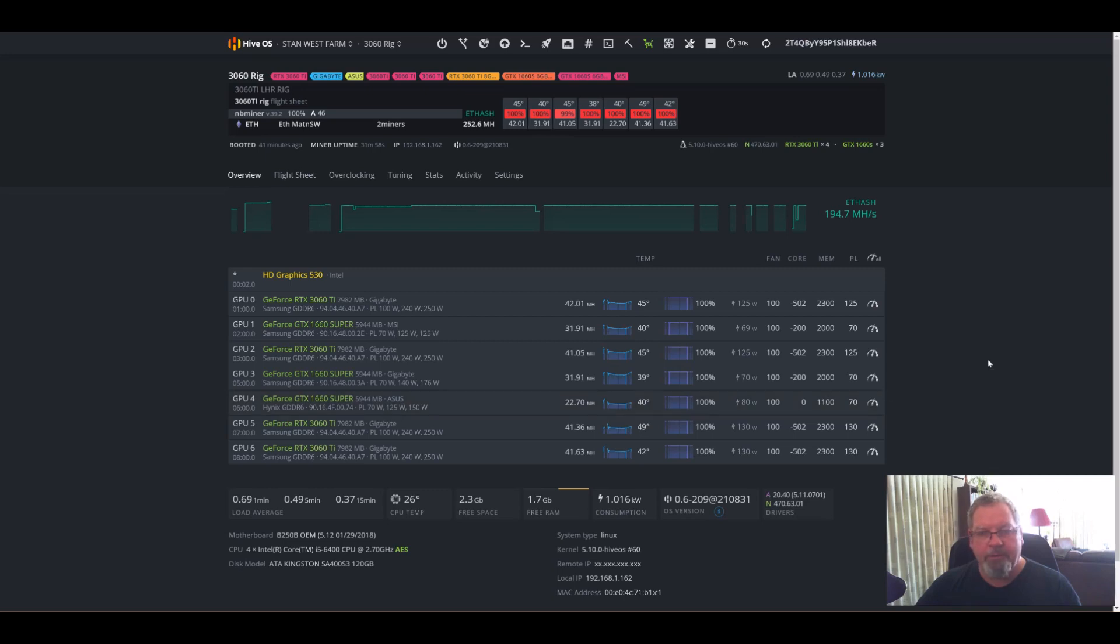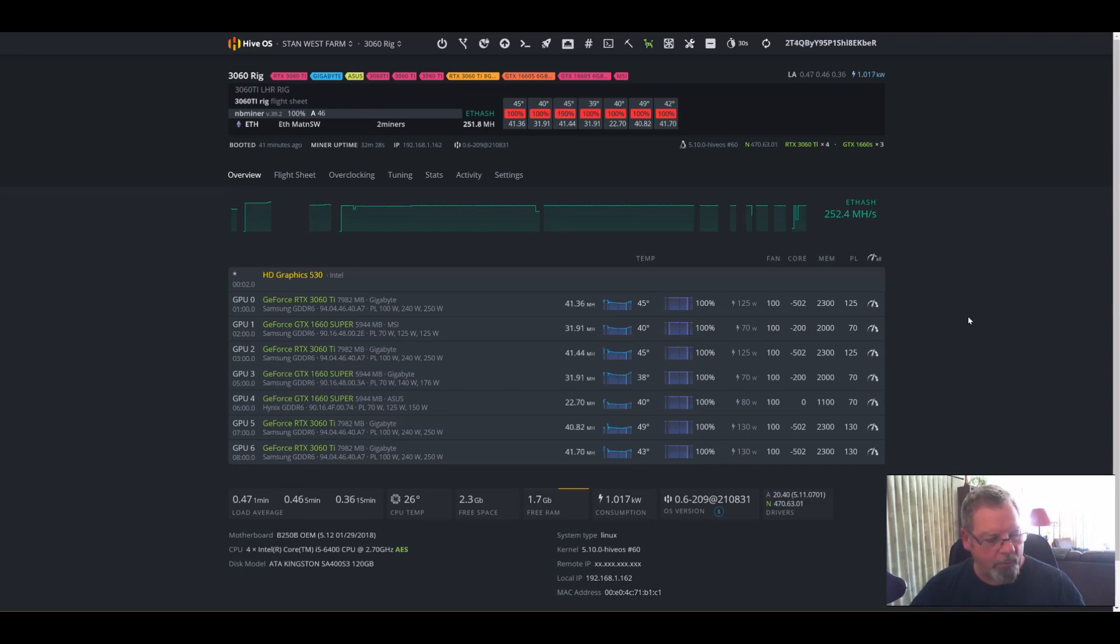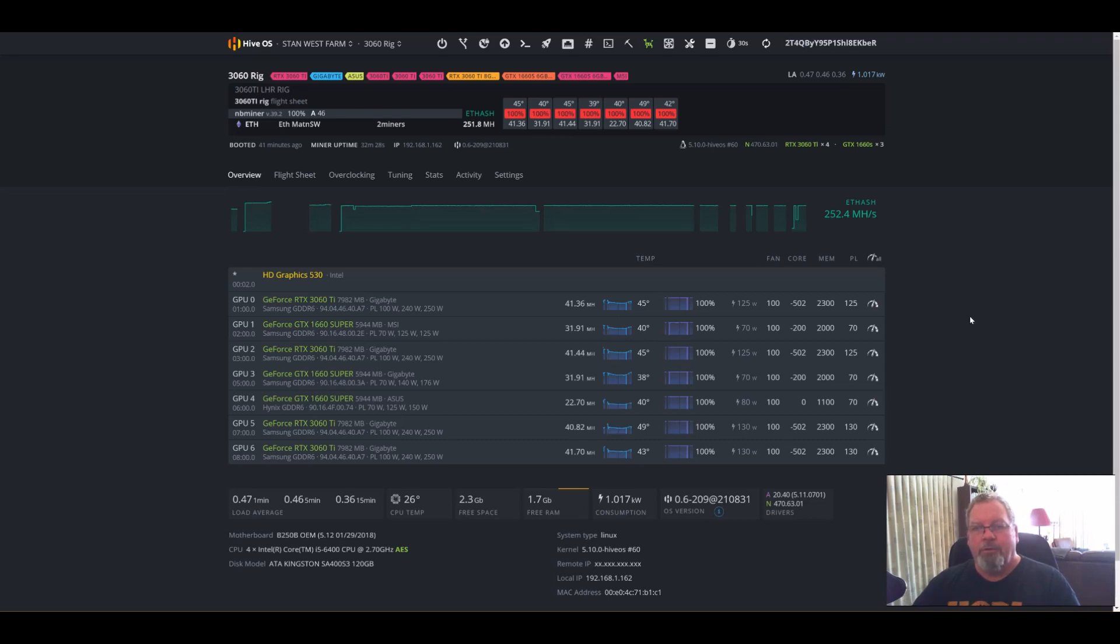Thanks for tuning in. Hope that's helped you get a bit more out of your cards, because if you don't set this kind of setup, they run at about 32 megahash, which is pretty much like a 1080 card, which is ridiculous.